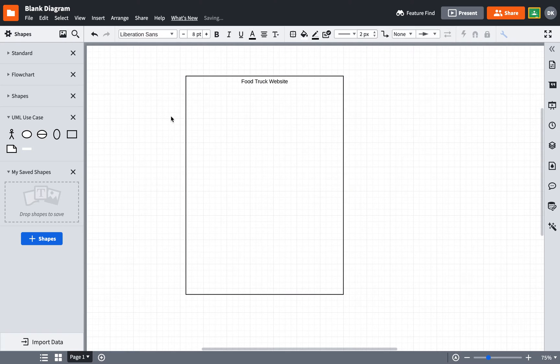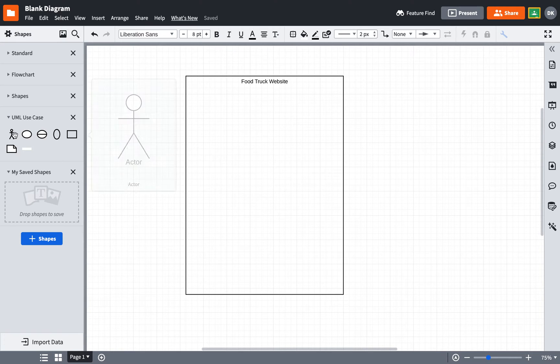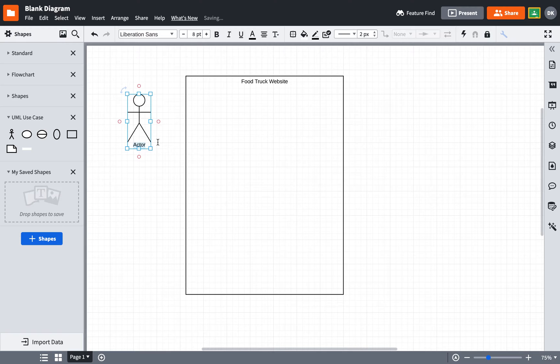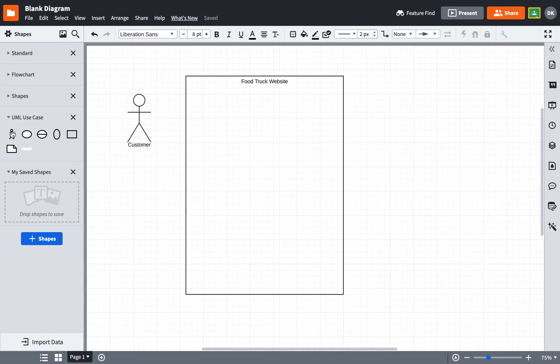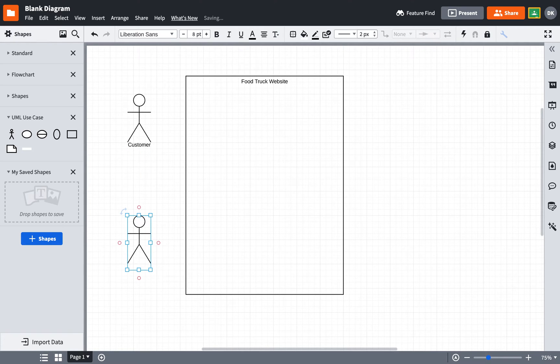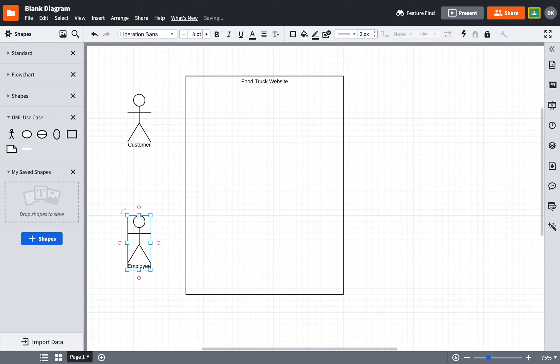Now in terms of the users of my website, I'm going to put two actors here. One of them, I'll call this one a customer and another one I'll call an employee.